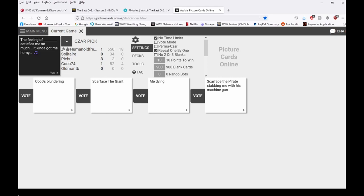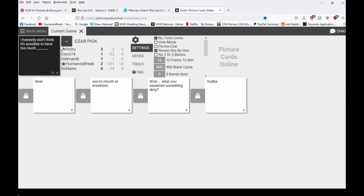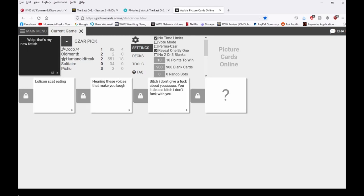God damn it. Sticking a cock in Peachy's mouth isn't illegal right? Yeah right, you gotta pick man, hurry up. Gotta pick that anal. I already did, he picked anal. Good on you bitch, I don't give a fuck about you. Well that's my new fetish.